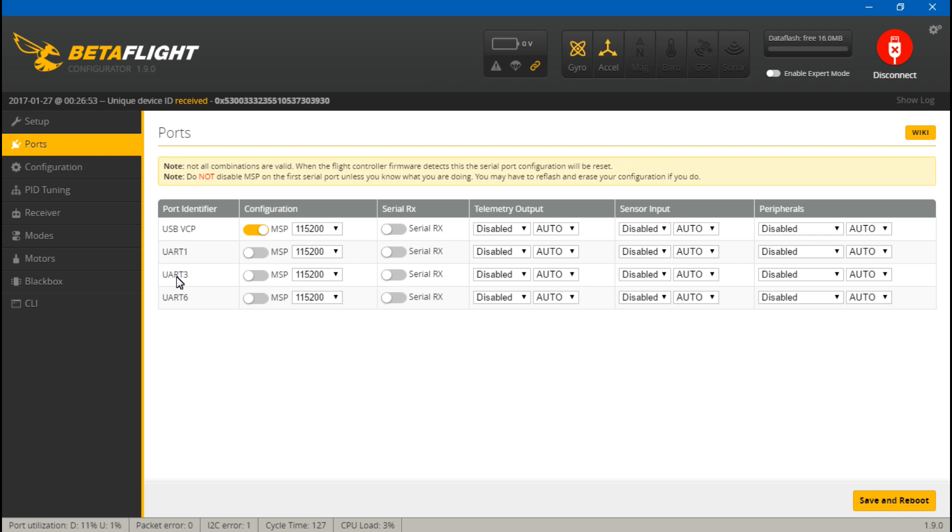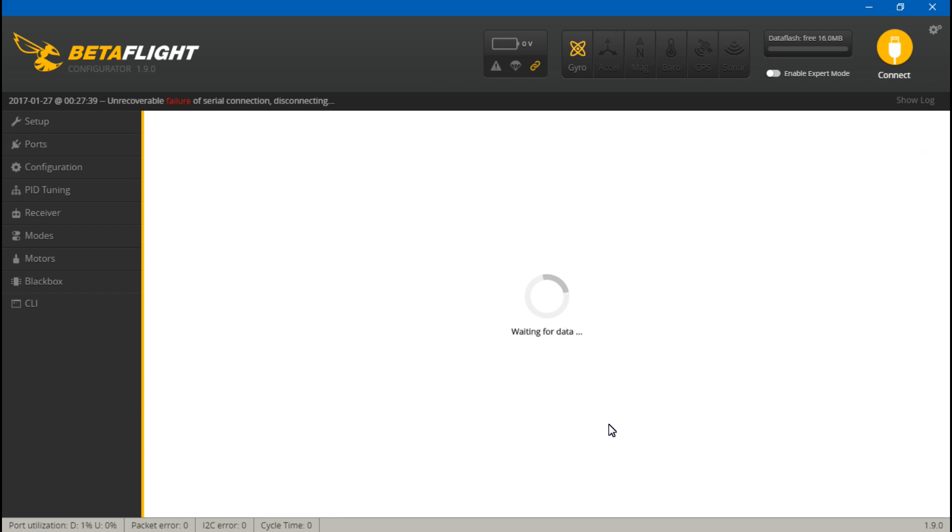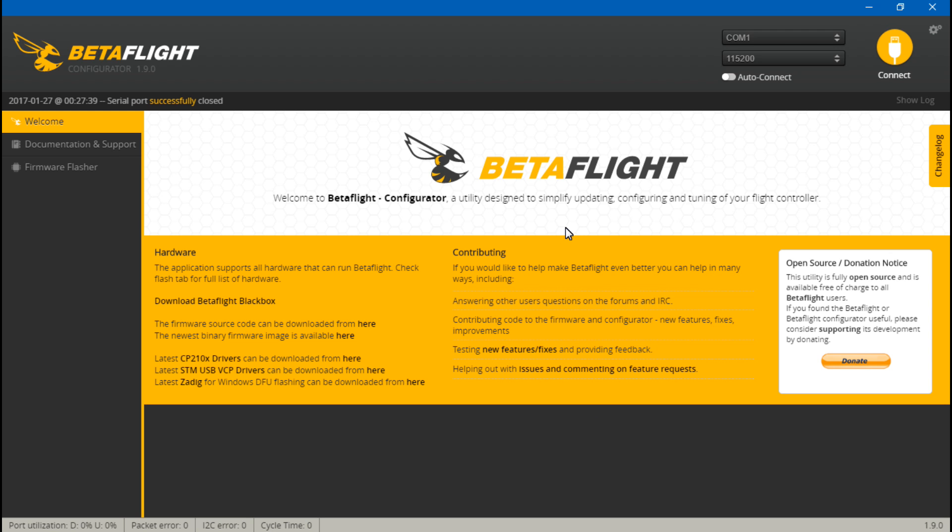The pin you use to connect the receiver to the board, which is right next to the PPM and S.Bus pin, that is actually your number three receive. So we want to come under UART3 and turn on serial RX, which is something you'd normally not have to do with a PPM receiver. Like I said, this is a special case.